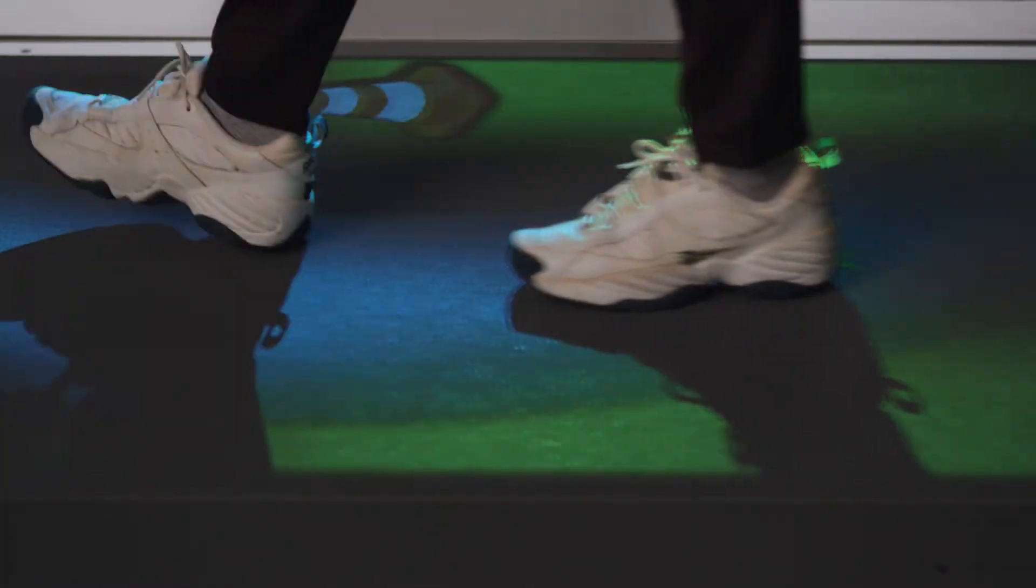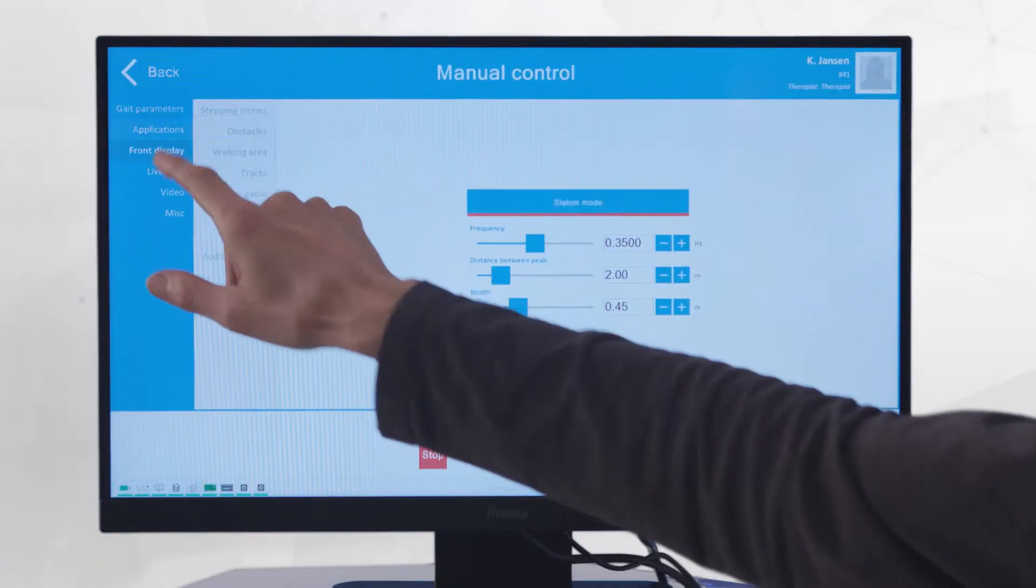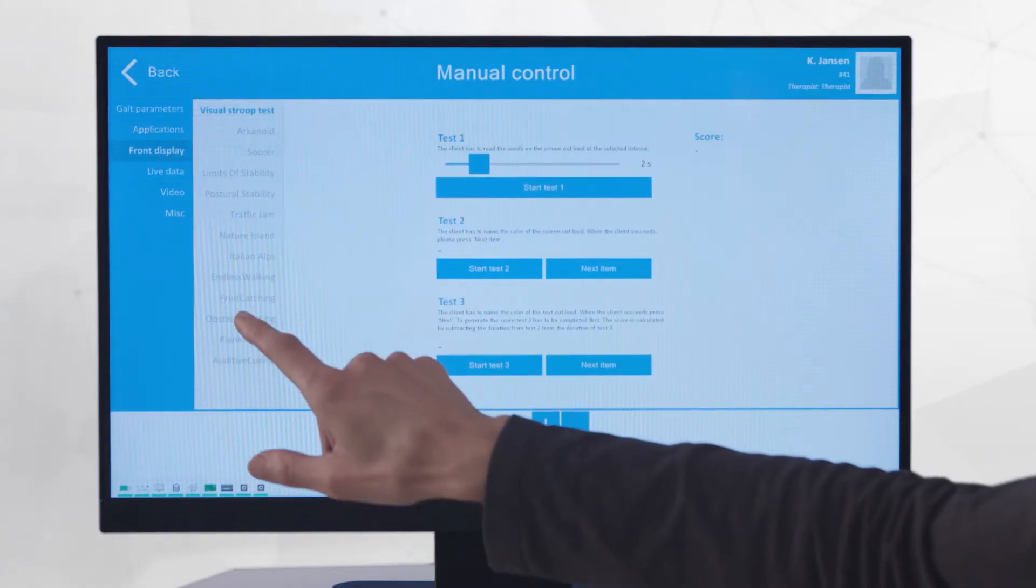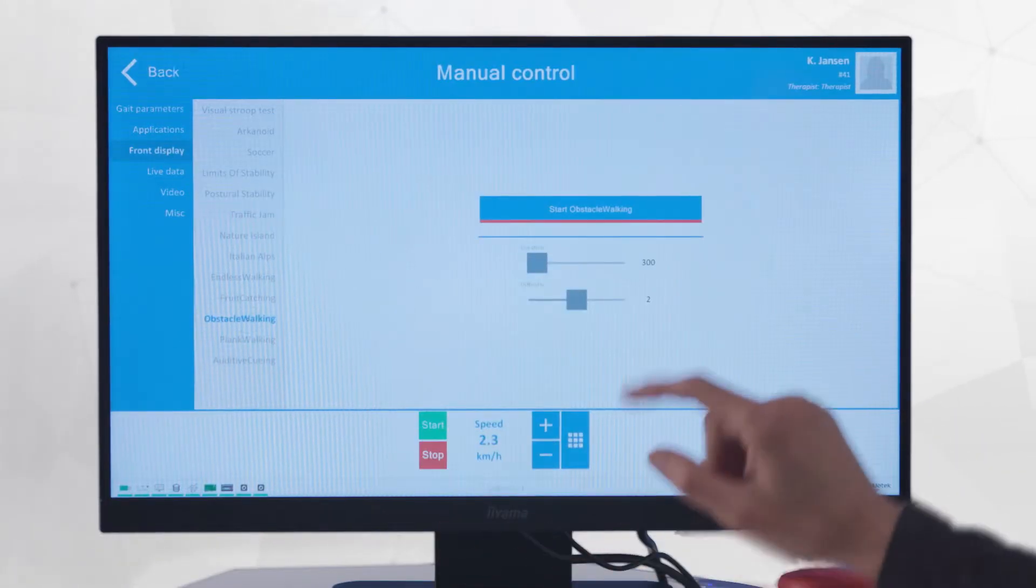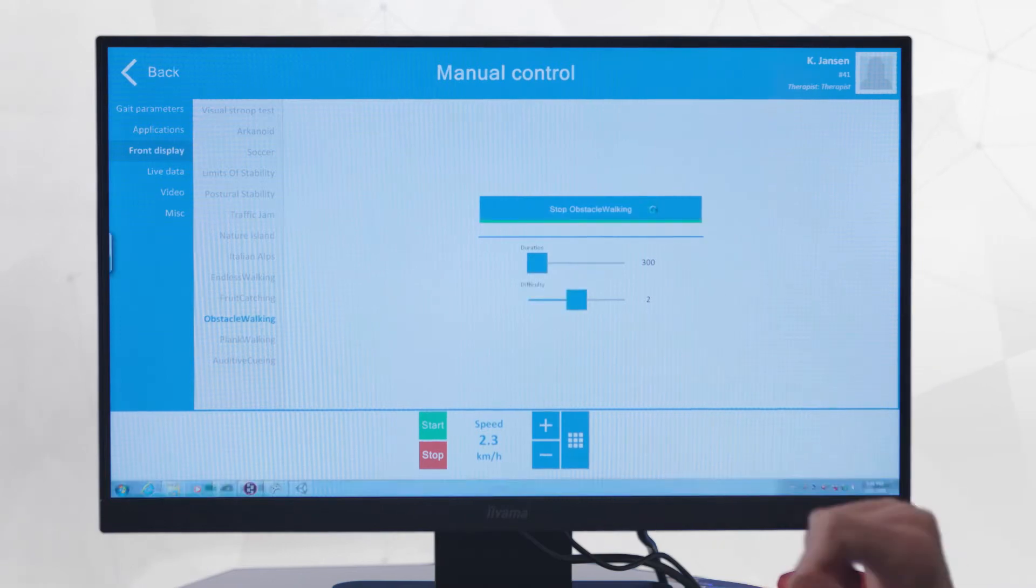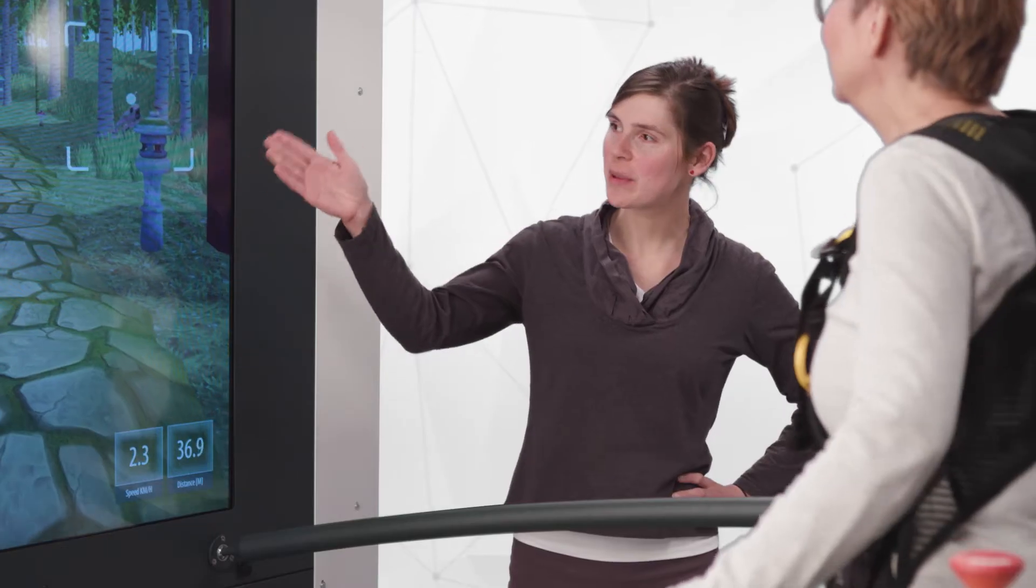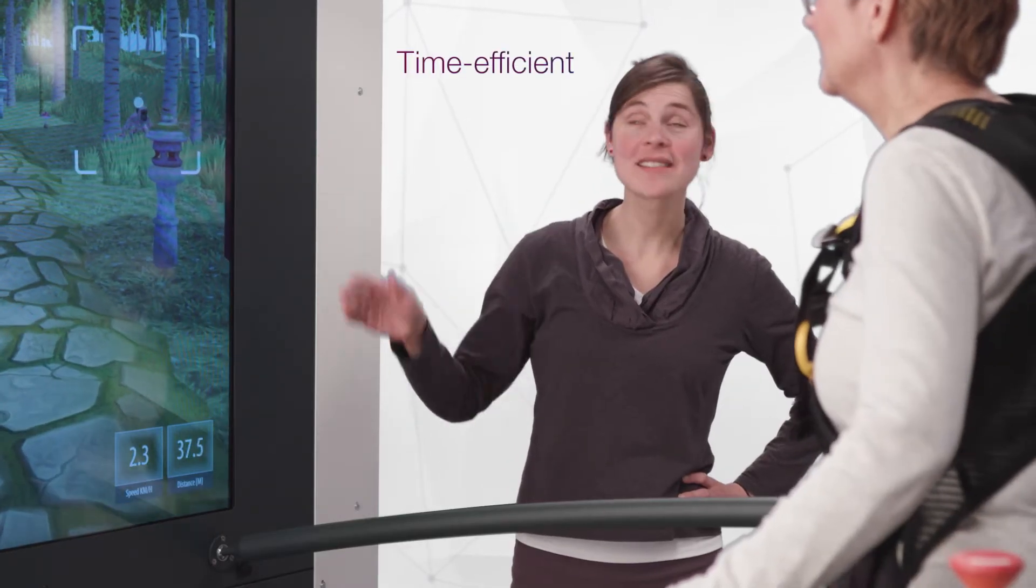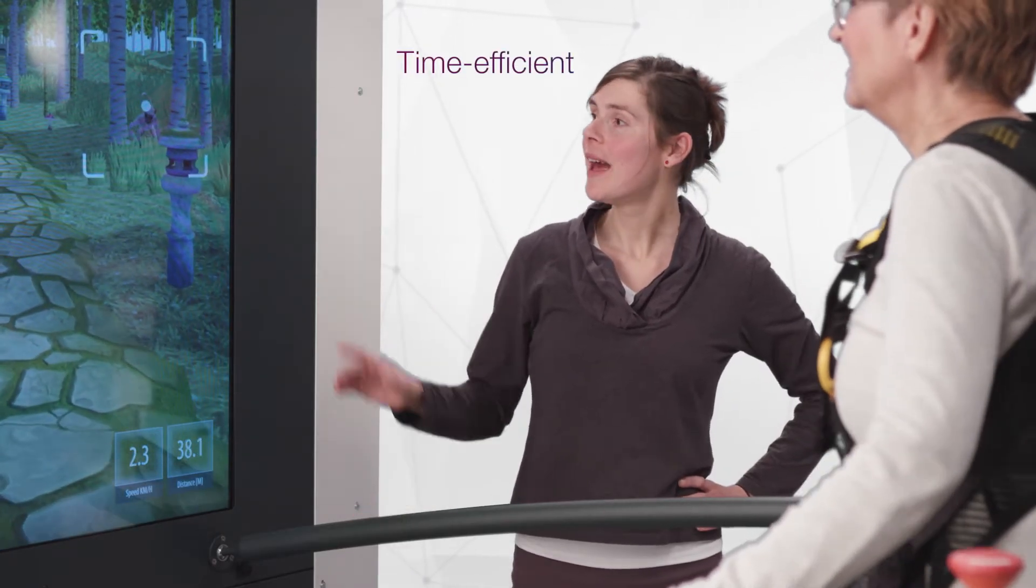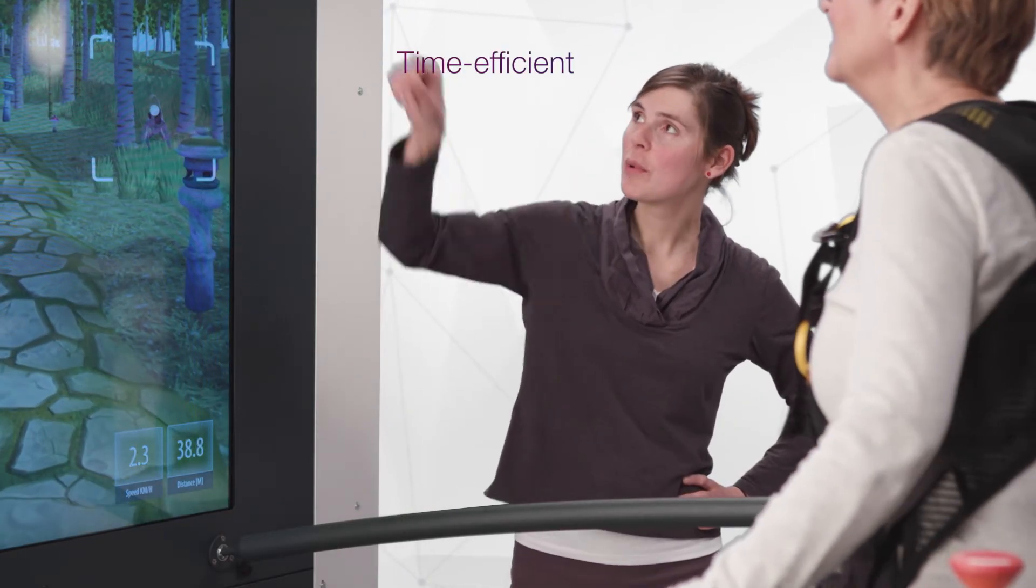Since there is no need to set up overground training environments and because the C-Mill's applications can be changed very quickly, the time ratio spent on actual training can be greatly increased.